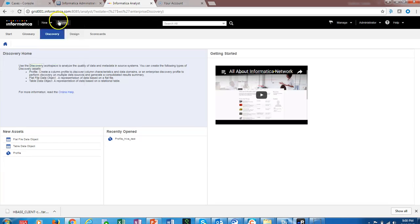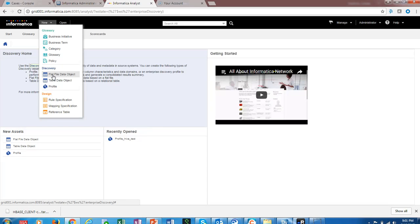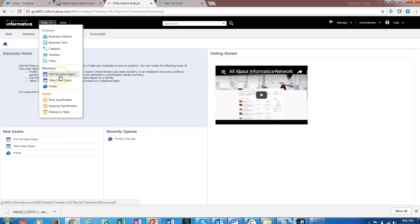We have two options: either to create a table data object or flat file data object. When we create a flat file data object, we can specify the HDFS connection and read the data from there. We will first try flat file data object for HDFS, and then we will try the table data object to associate the Hive connection and import a Hive table.